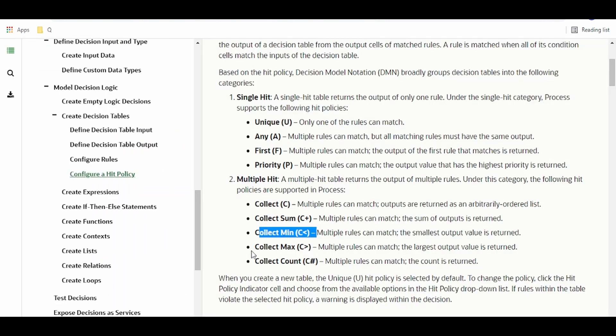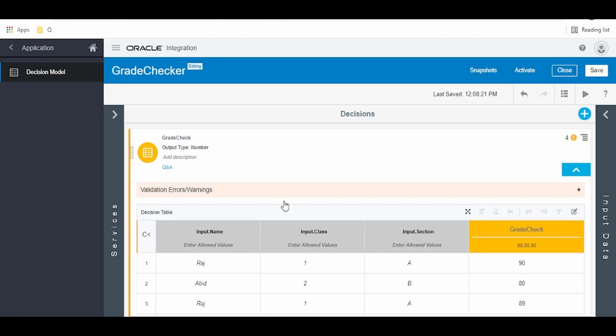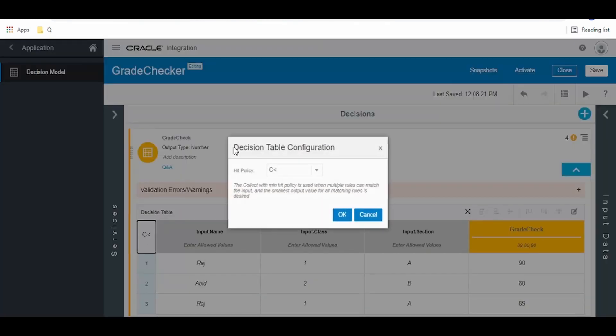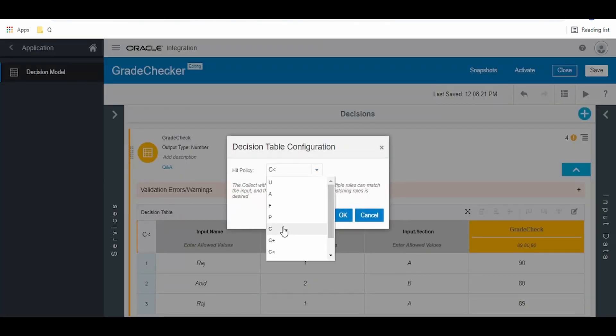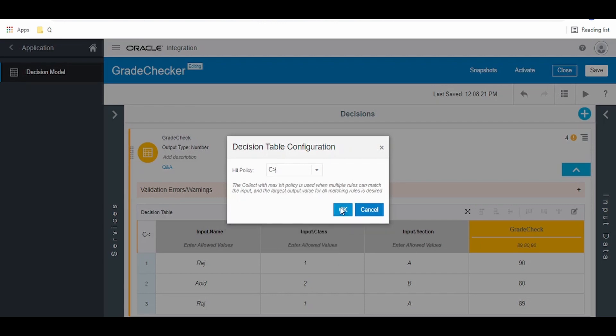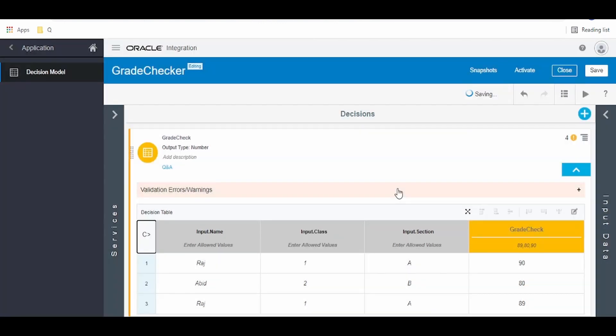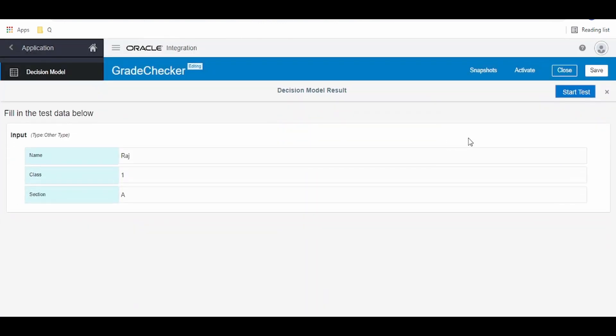Next one here is multiple rules can match, the largest output value is returned. Select this largest value, click on OK. Now we have to get 90 in the response. As you see, we got 90.